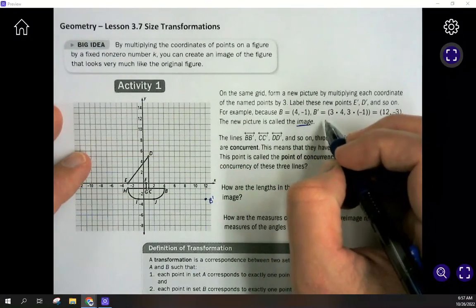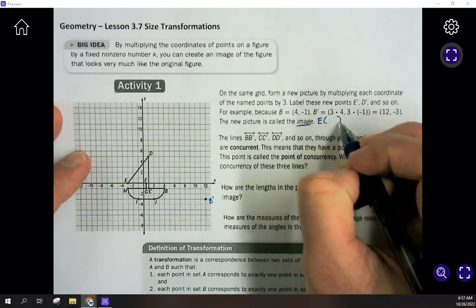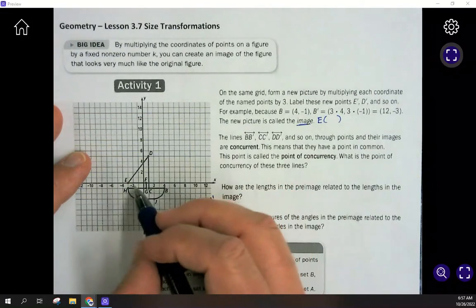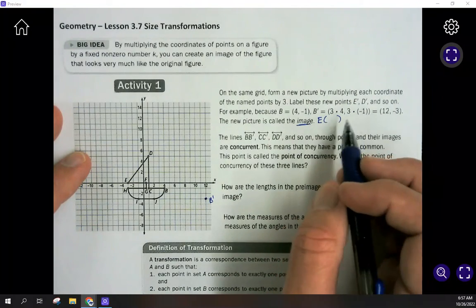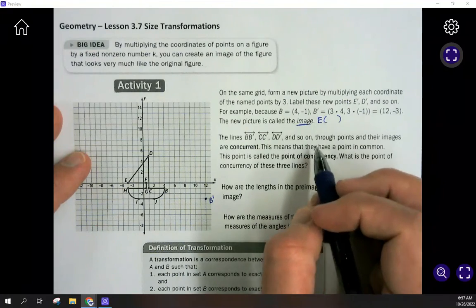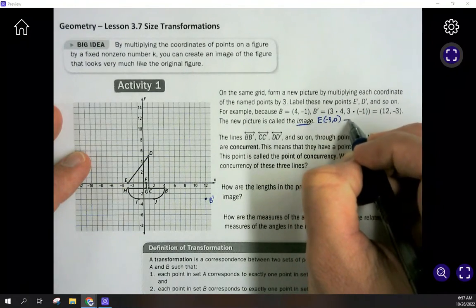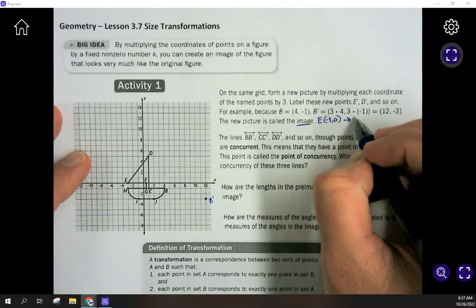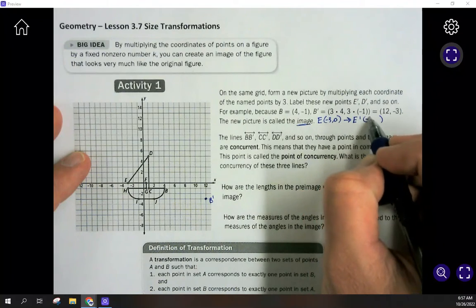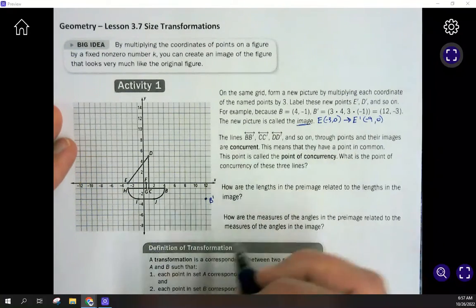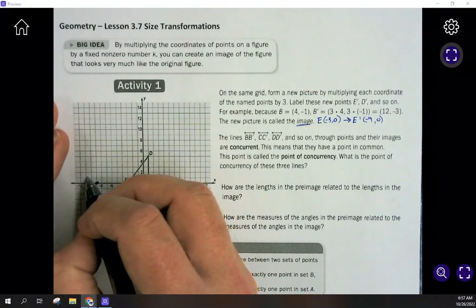Let's start with point E. To make sure we don't make any mistakes, let's write down the point E is at, then do the size transformation by multiplying by 3, and show the image coordinates. E is at (-3, 0). After the transformation, we multiply by 3 to get the image of E at (-9, 0). Putting that on the graph, -9, 0 is right here — that is the image of E.